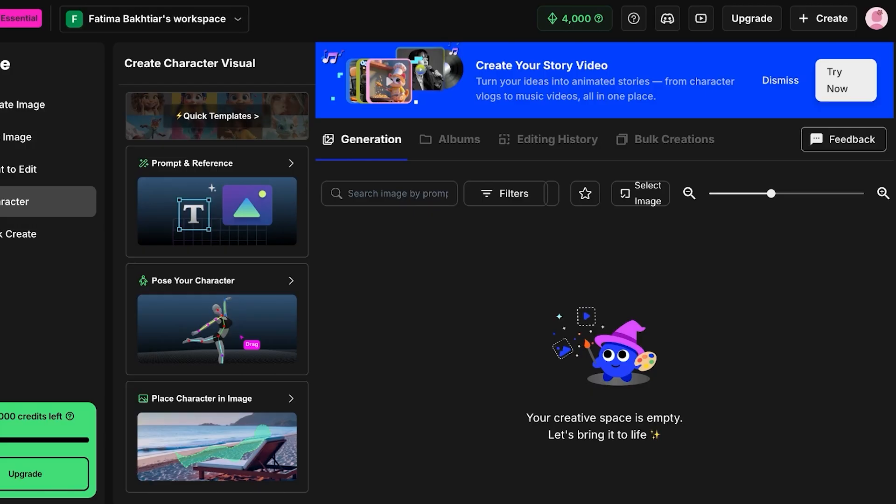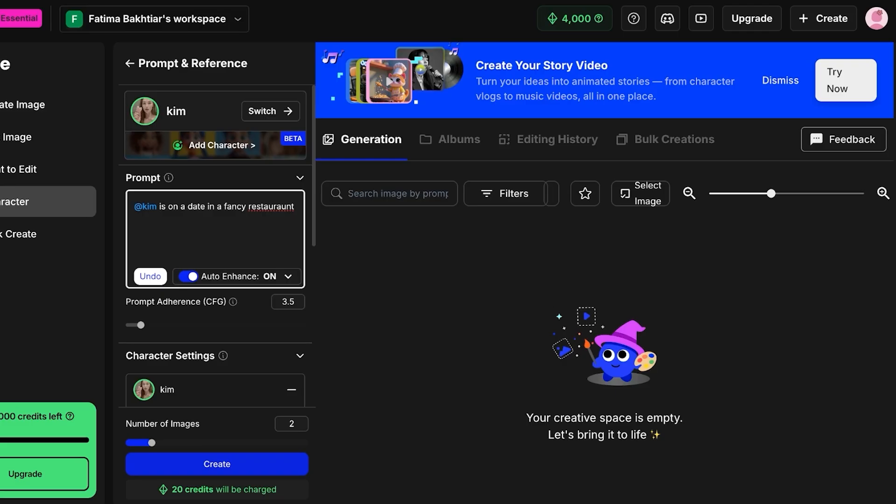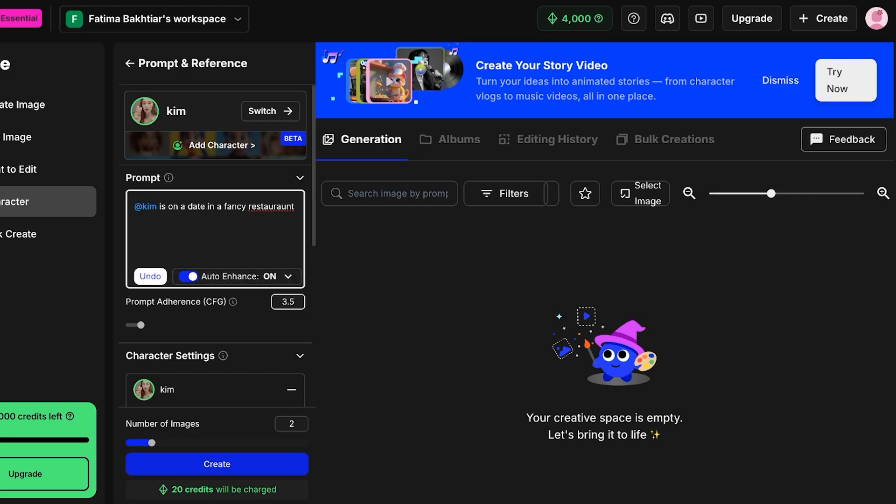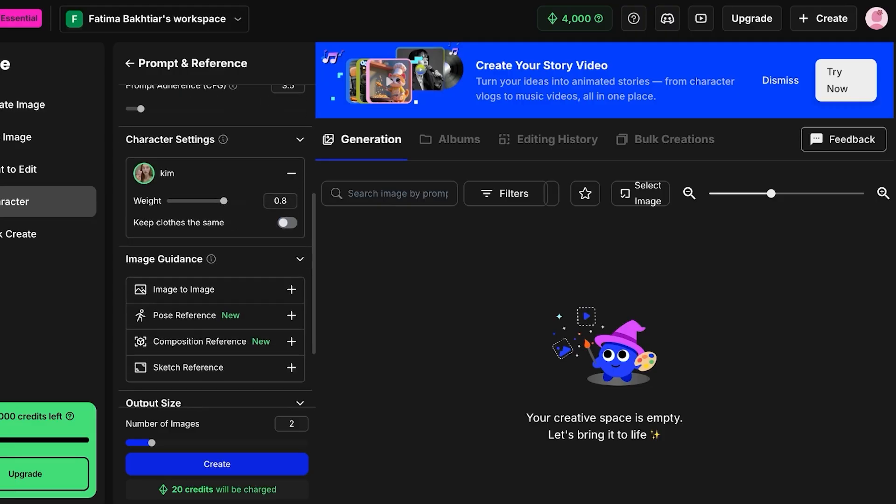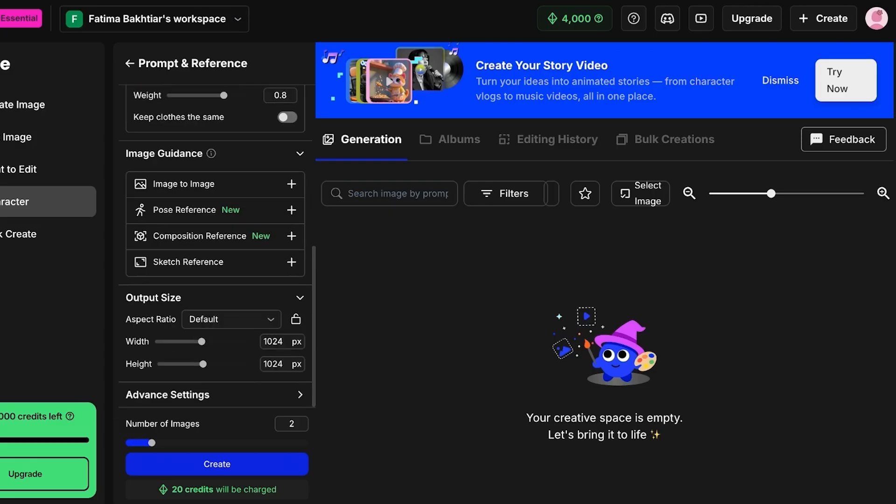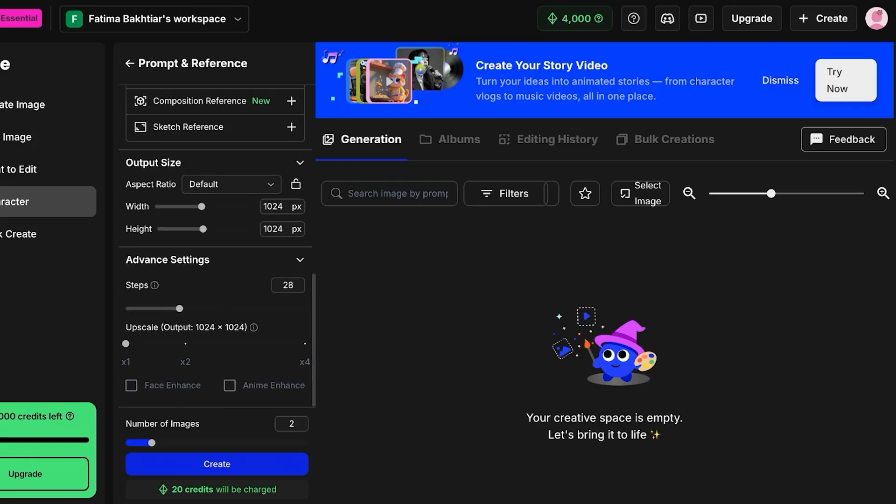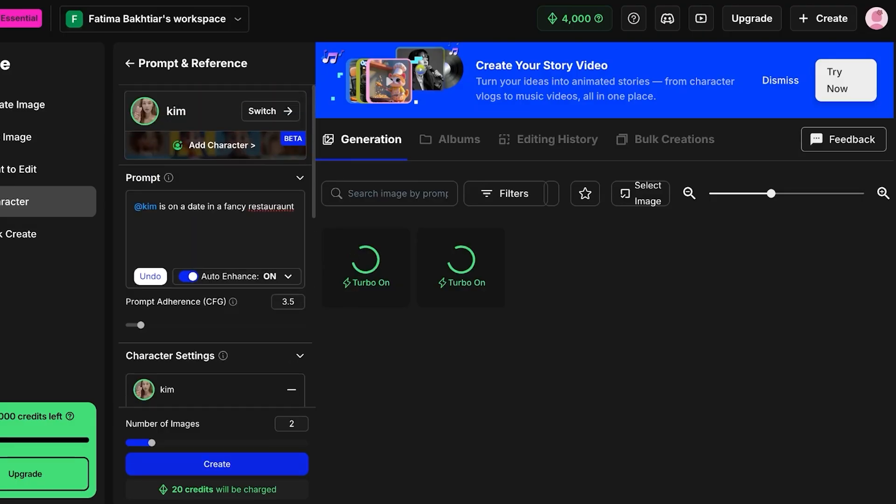So what I want to do is I have selected the Kim character and I want to add Kim and Kim is on a date in a fancy restaurant. And I'm just going to click on auto enhance. I have the prompt adherence, so the prompt adherence is how much it should stick to the original prompt. The higher this is, the more accurate it will be to your prompt, but that means less creative liberty. Then we have the weight close the same, I'm going to turn this off. Then you also have image guidance. So if you have image to images, if you have a certain pose you want the character to be making, if you have pose composition references or sketch references, you can add that as well.